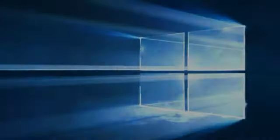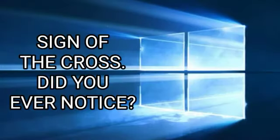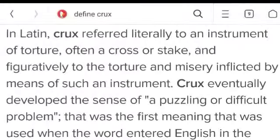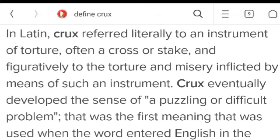As defined by Merriam-Webster's Dictionary, crux, in Latin, referred literally to an instrument of torture, often a cross or stake.